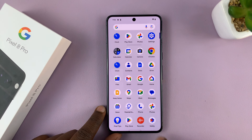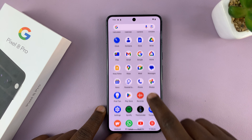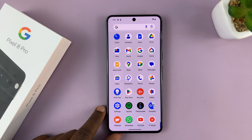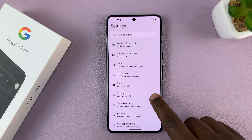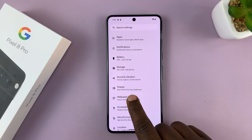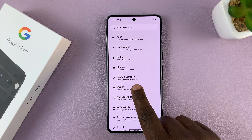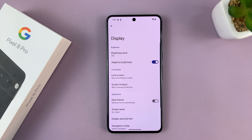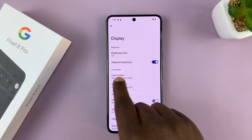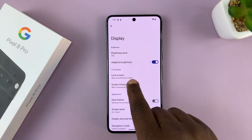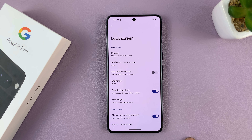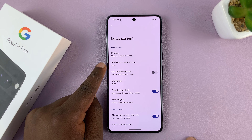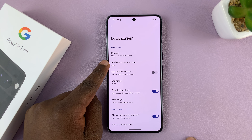So what you want to do is simply go to Settings. On the main settings page, scroll down and tap on Display. Under Display, go to Lock Screen, tap on that, and then you should see the option to add text on lock screen.